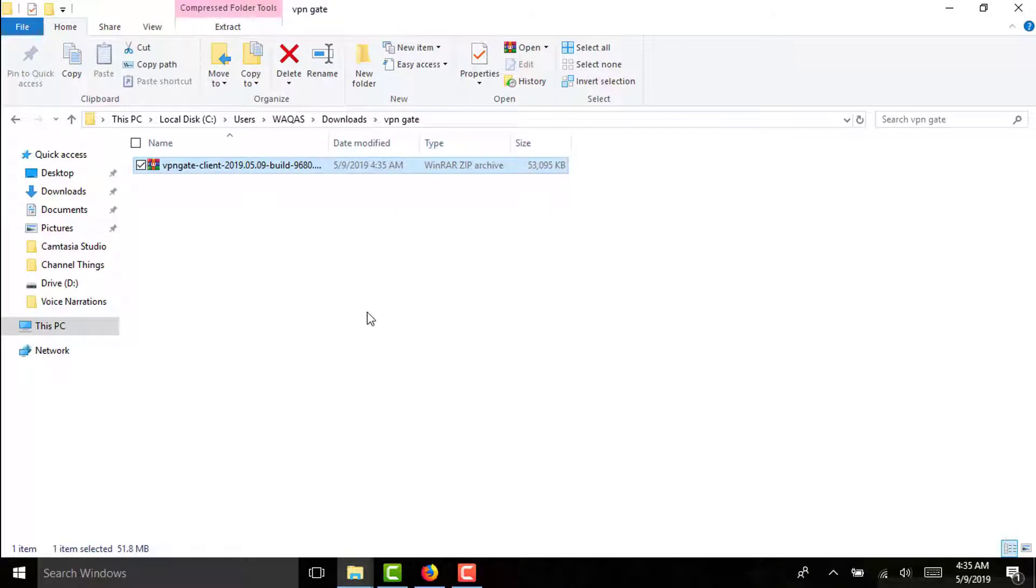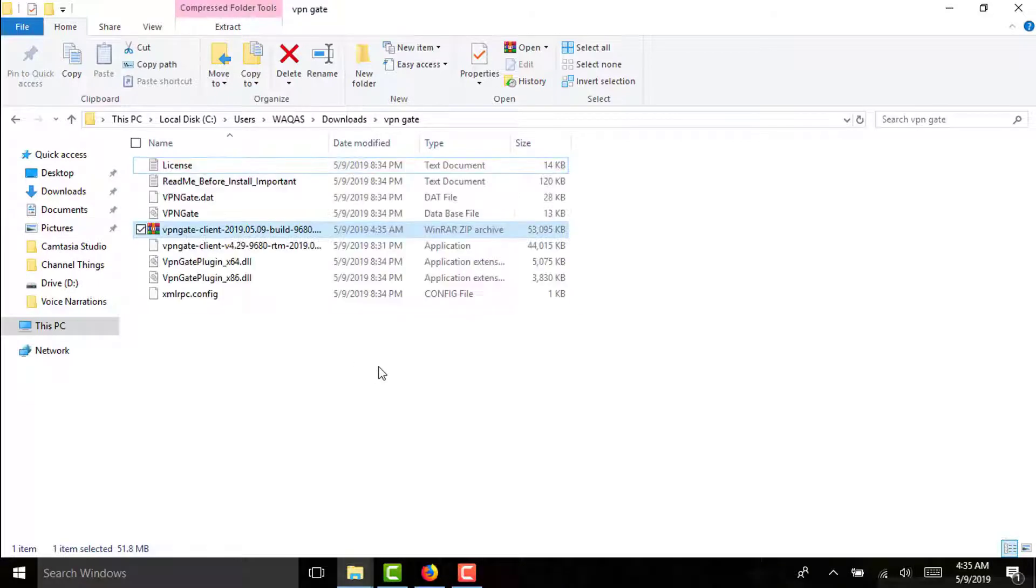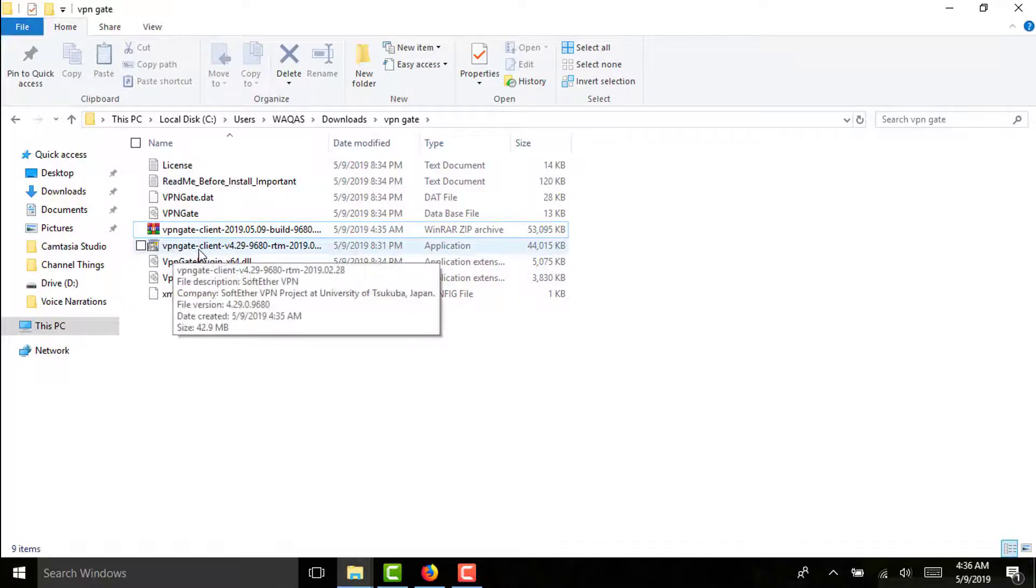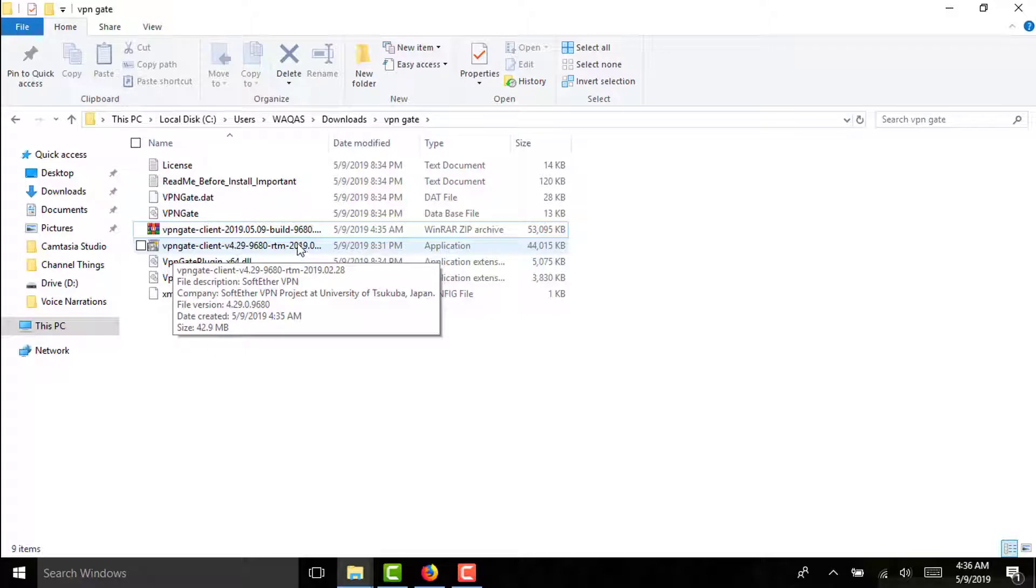Extract here. Then you will get all of these files. You will see this file: VPN Gate Client version 4.29. You have to click on that, right click on that.